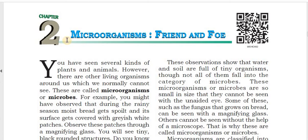Hi students, welcome to Shri Guru Bio Classes. In this video, we are going to talk about another important chapter in 8th class Biology — Micro Organisms: Friend and Foe.